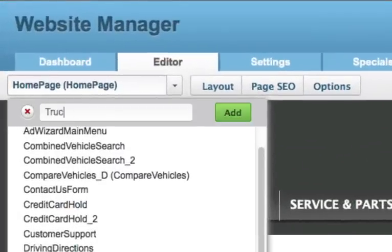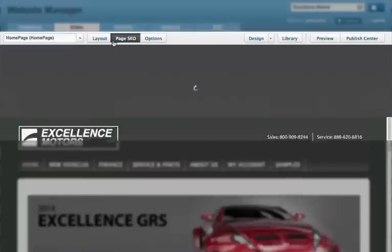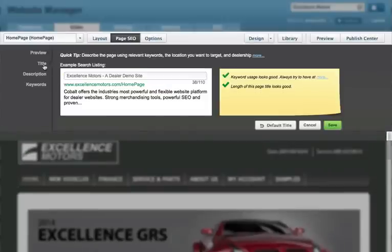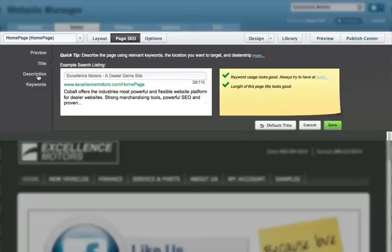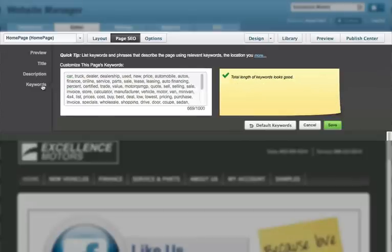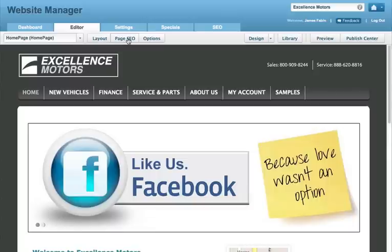Maximize your search engine optimization with our intelligent page SEO editor that actually gives you feedback and advice to help improve your website rankings. Never before has this much power been this easy to use.